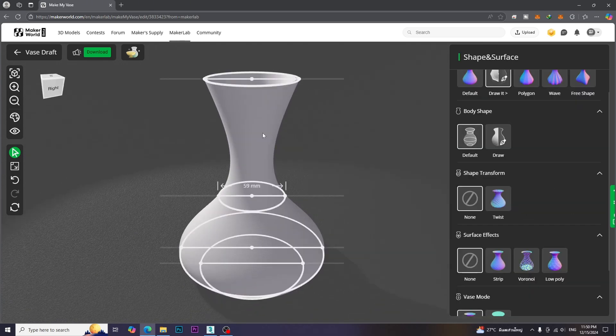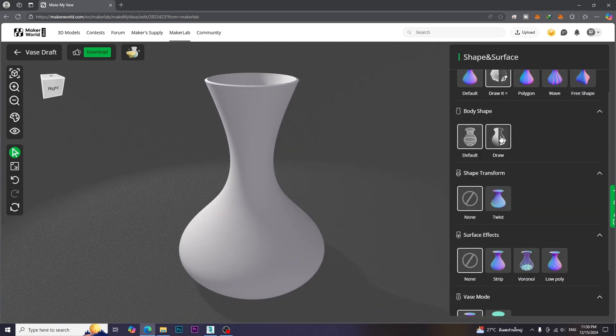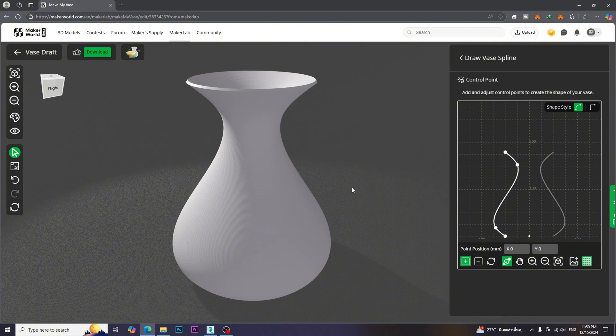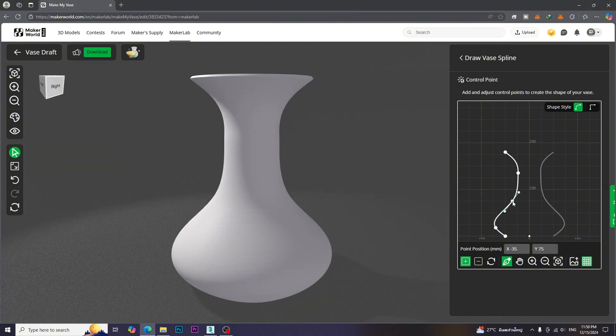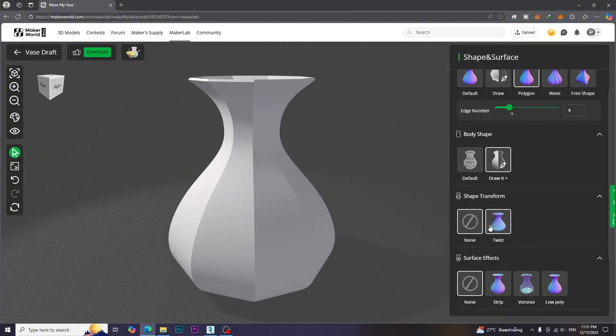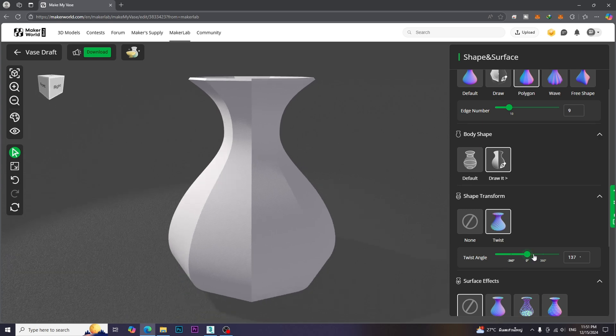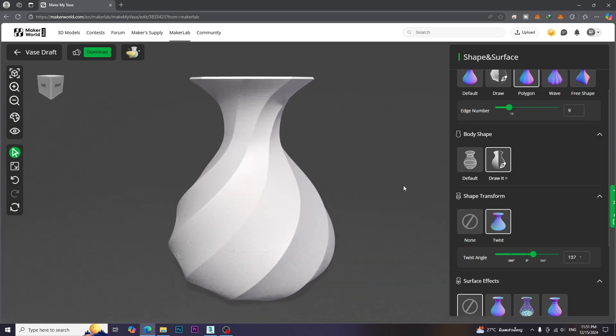We can also define the body shape by using Draw Mode. It's fun and easy. We can also twist the vase by using the Twist parameter.